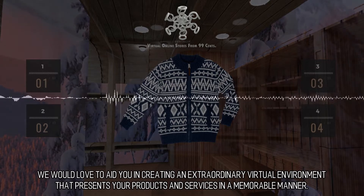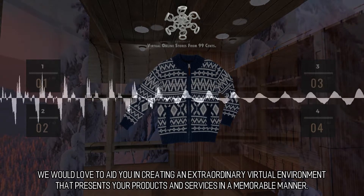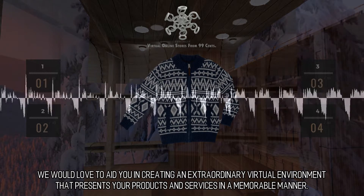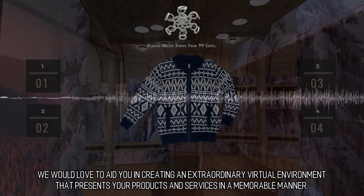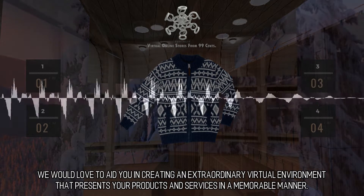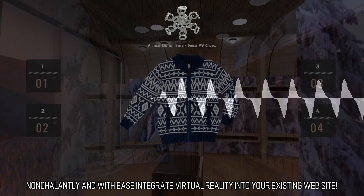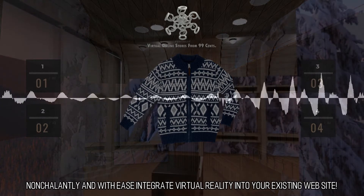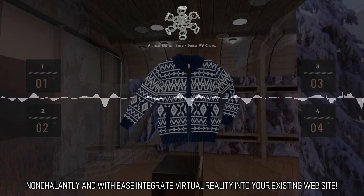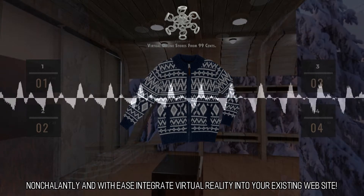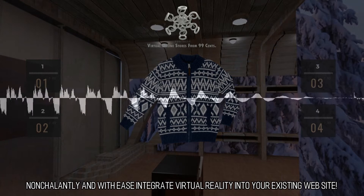We would love to aid you in creating an extraordinary virtual environment that presents your products and services in a memorable manner. Nonchalantly and with ease, integrate virtual reality into your existing website.